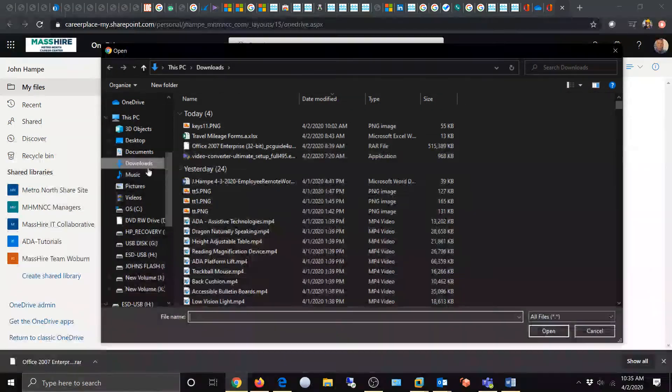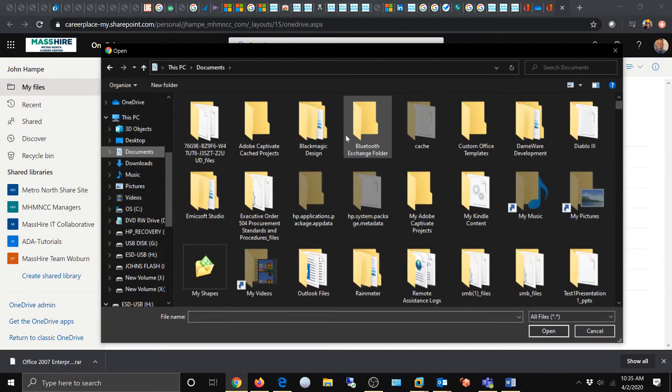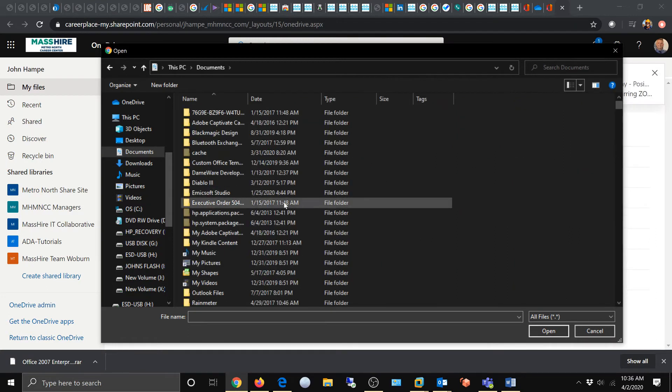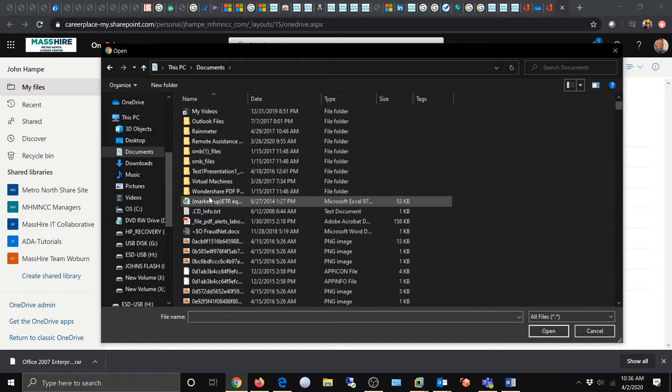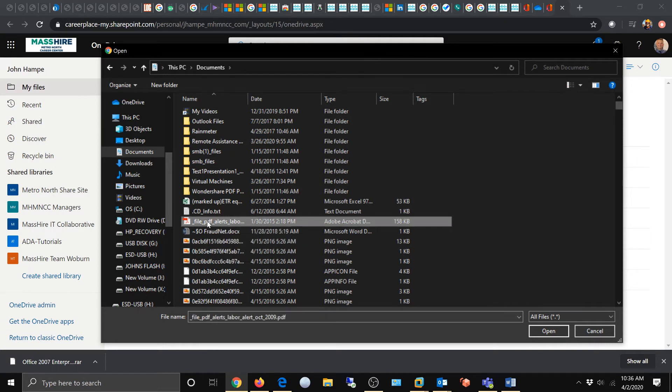Right here you're seeing my documents folder, and I'm going to come down here and choose this PDF. Again, this is my documents folder on my local computer. I'm going to choose the PDF.